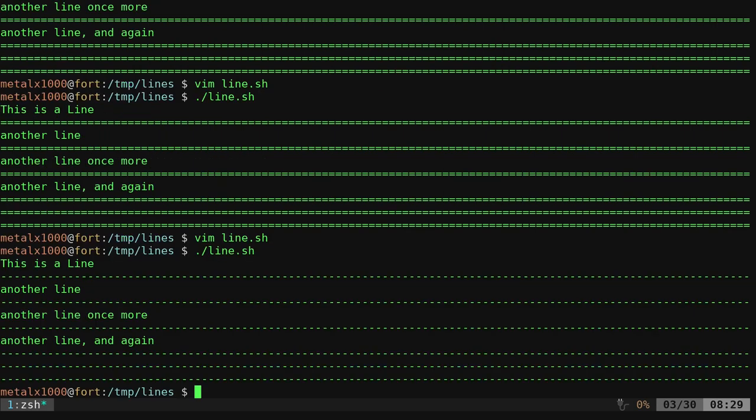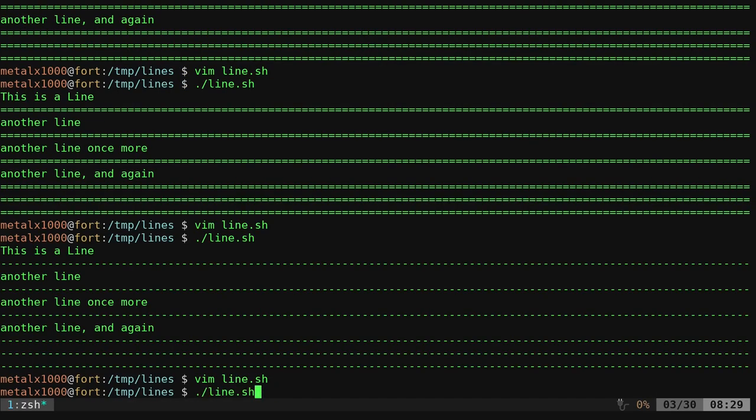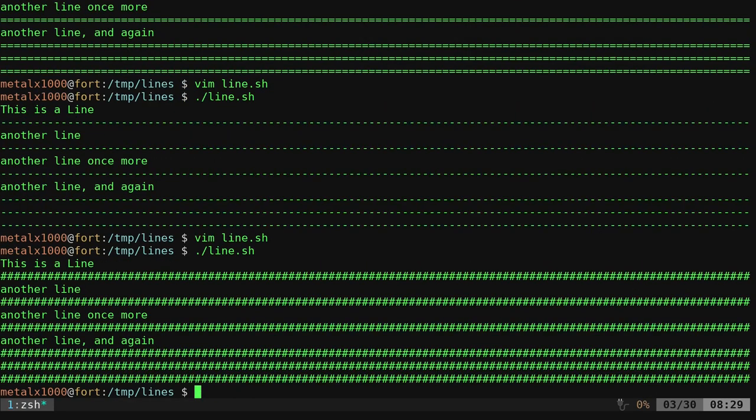I can run that and now it's doing dashes. I can come in here and I can say, you know, pound signs, hashtags, whatever you want to call them.